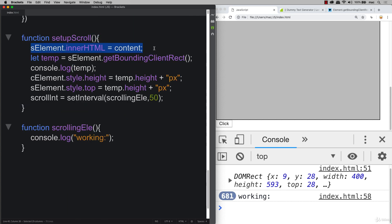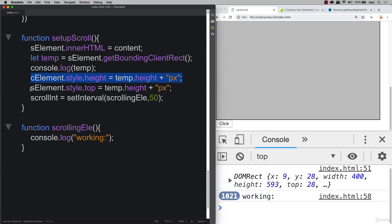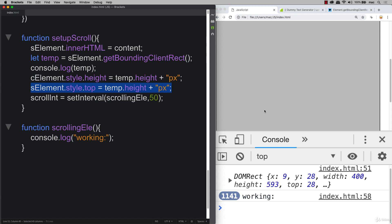And then going down to window.onload. So whenever the window loads, then we initiate the function setupScroll. And this is where we add the content to the element. We get our bounding box of our content. So that lets us calculate out what the height of the C element is. And we don't have to set it at this height. It's just a value that we're going to be making use of.